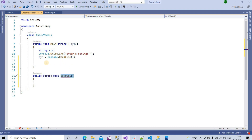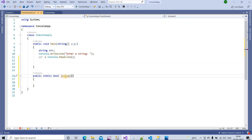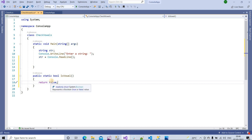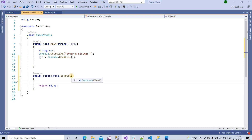We will call this method here inside the main method. It is giving us an error because we need to return something, so by default we are returning false. Inside this IsVowel method we have to write our logic. This method will take a string as an input parameter.